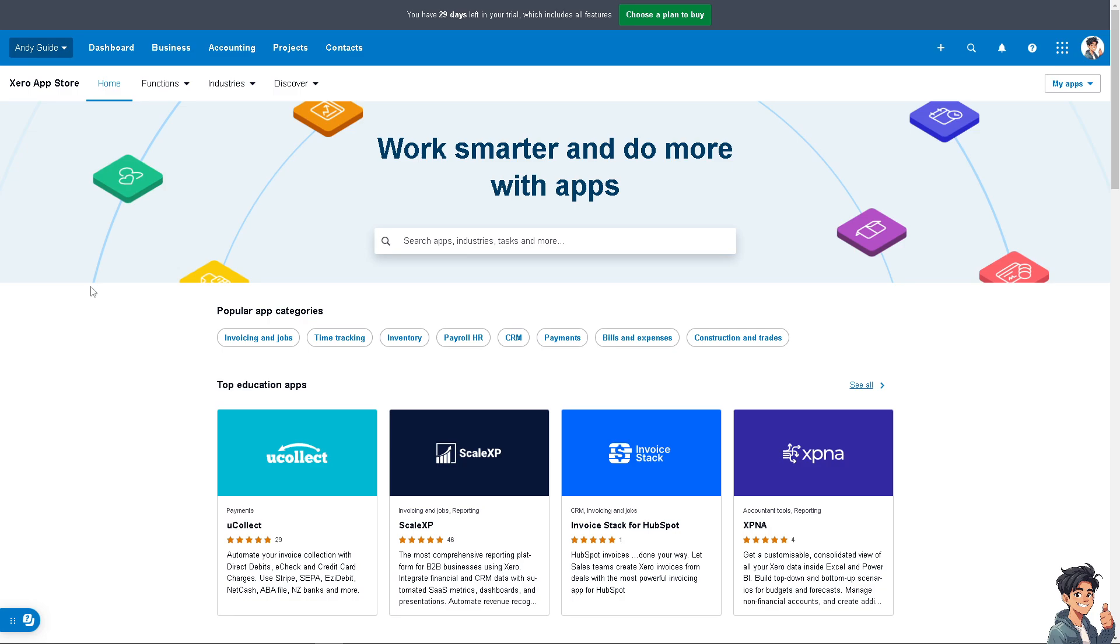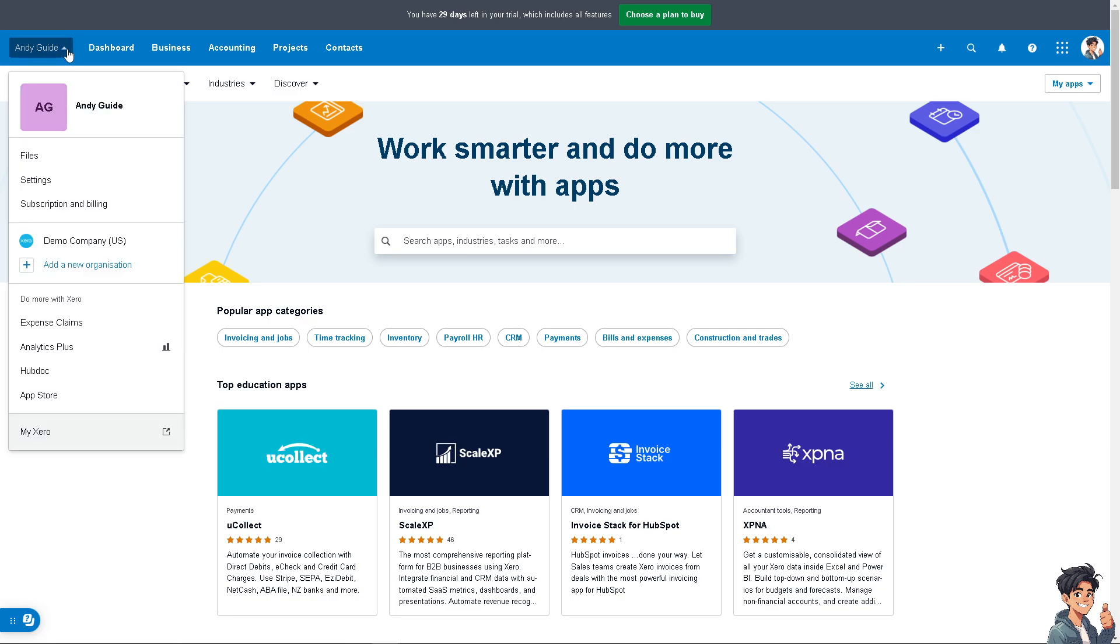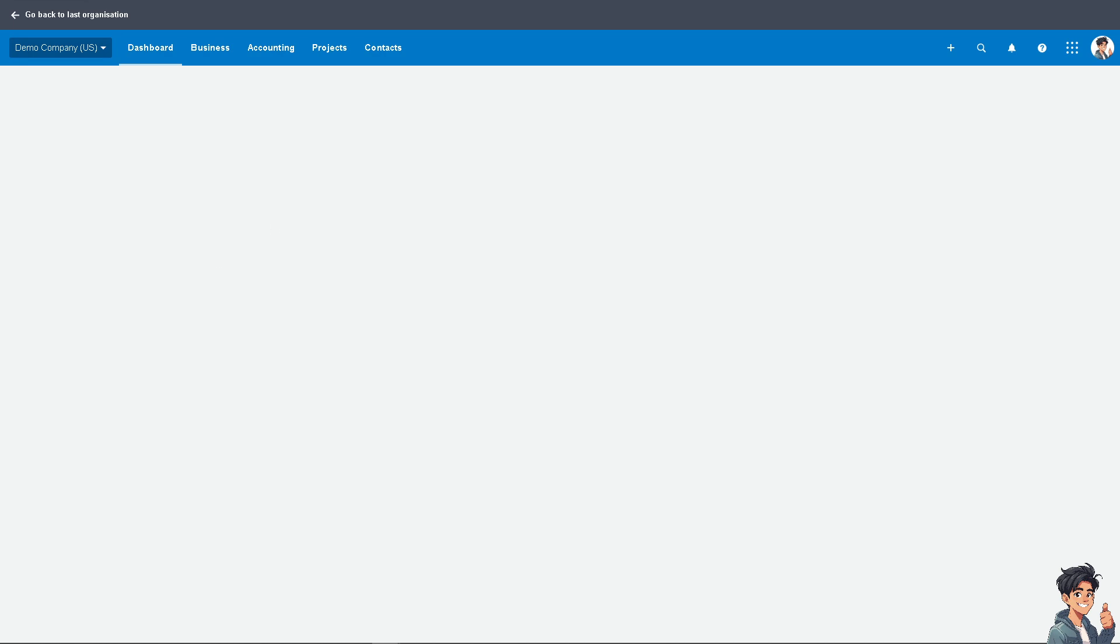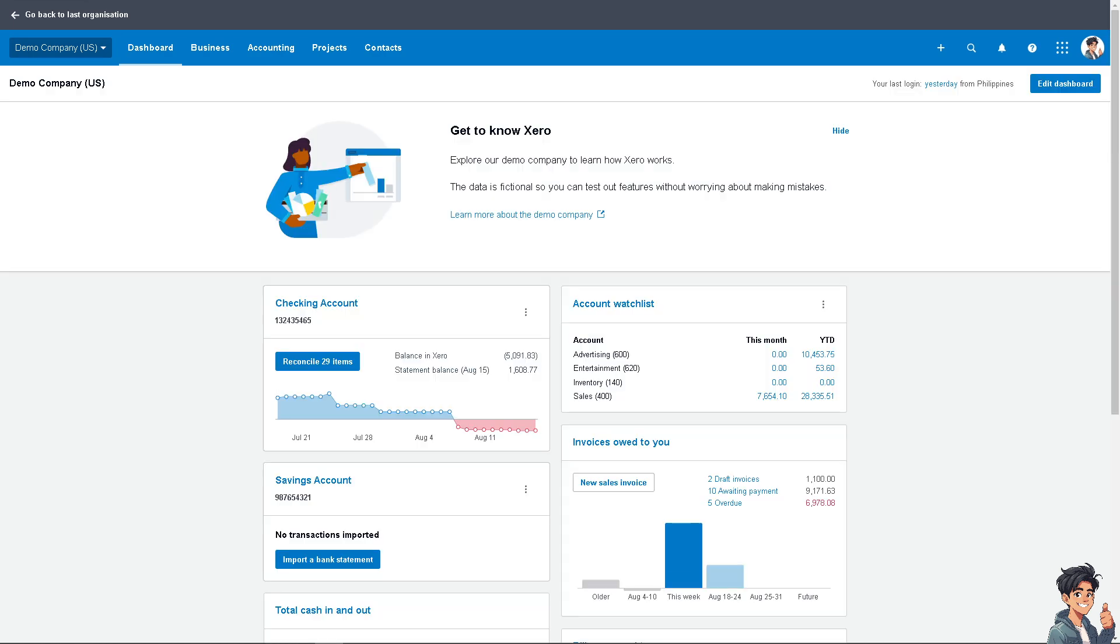In my case, I'm going to go to the demo company US because there's a lot of data we can work with. The Andi Guide account is just a training account that has been created for training purposes.